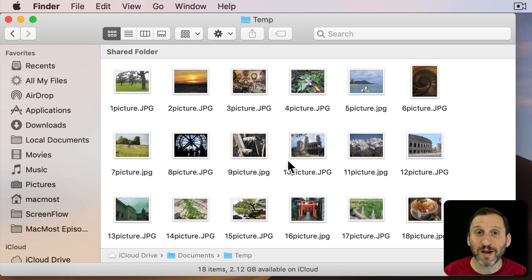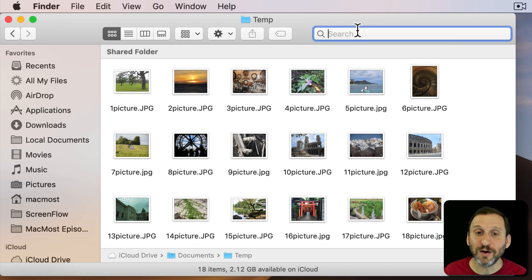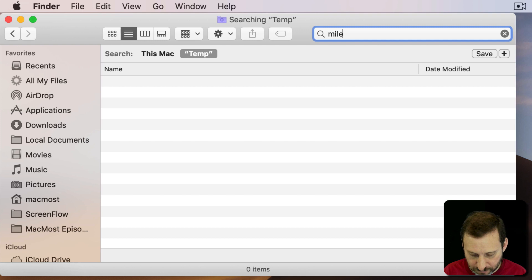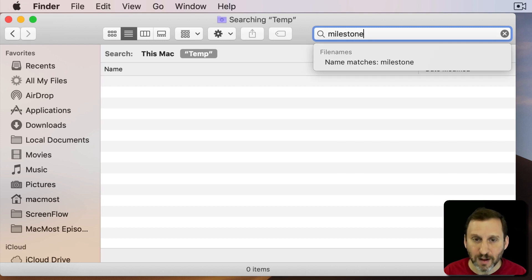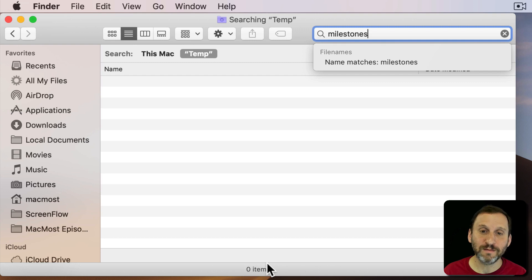So you want to find this Milestones file. So you search for it. You click here in the search field and you type Milestones. Only to see that you get zero items. Nothing. Why is this?